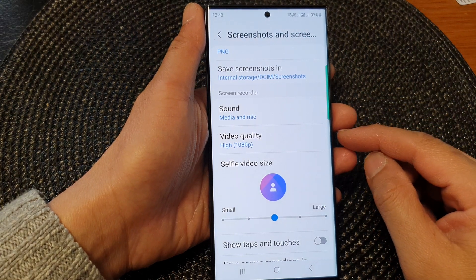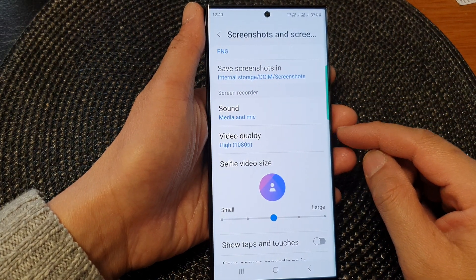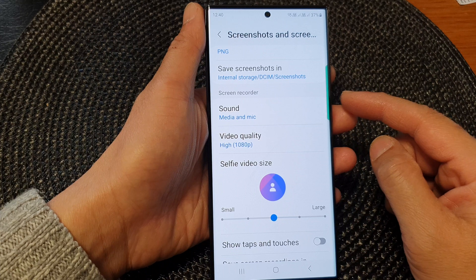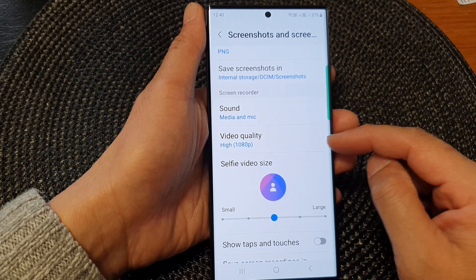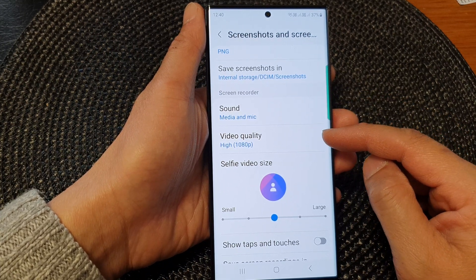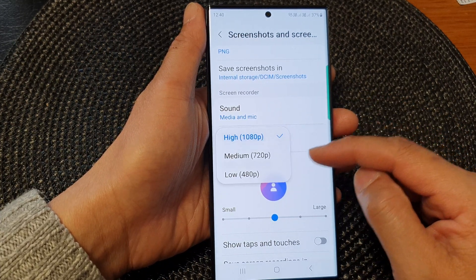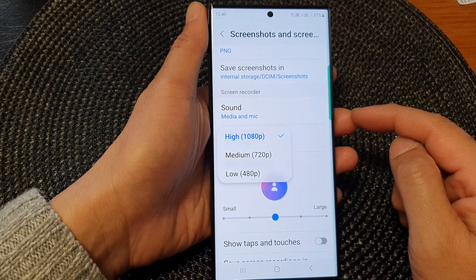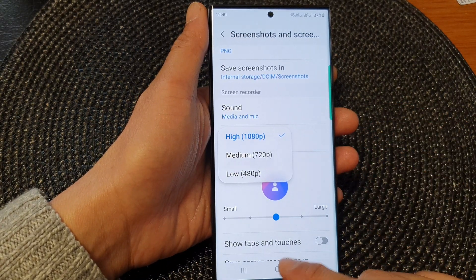Hey guys, in this video we're going to take a look at how you can change the screen recorder video quality to high, medium, or low on the Samsung Galaxy S23 series.